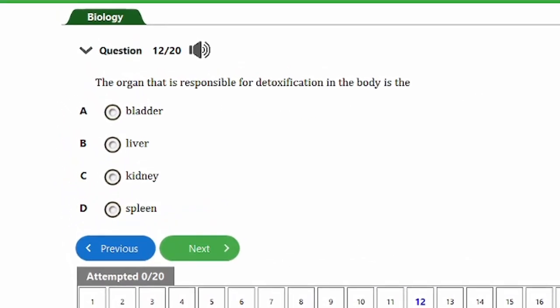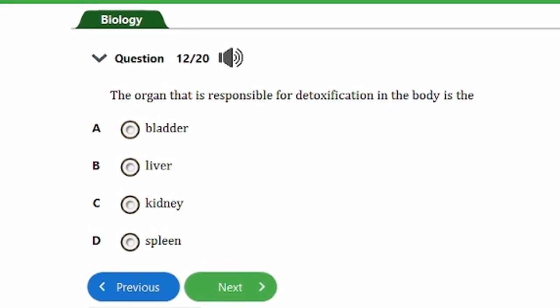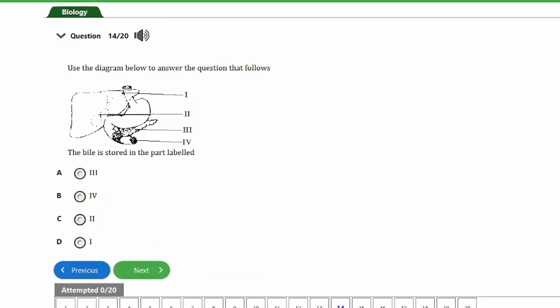Question twelve says: the organ responsible for detoxification in the body is the: a) bladder, b) liver, c) kidney, d) spleen. The answer is option B, the liver. The liver is responsible for metabolism, during which toxic substances can be converted to less toxic forms and made more water soluble so they can be excreted.